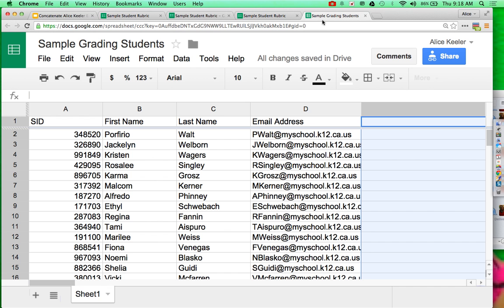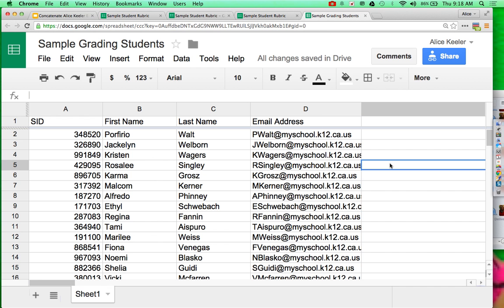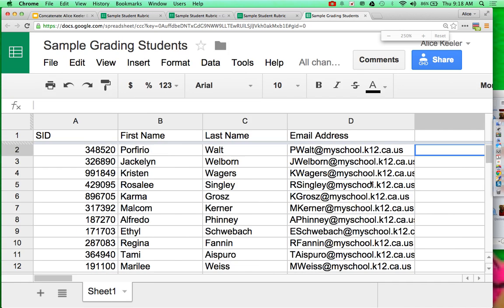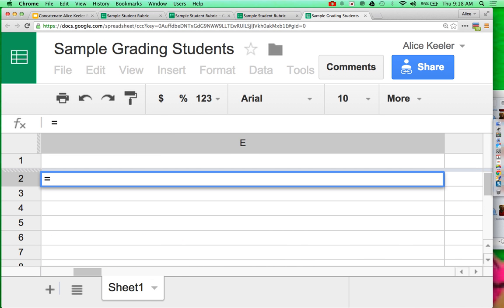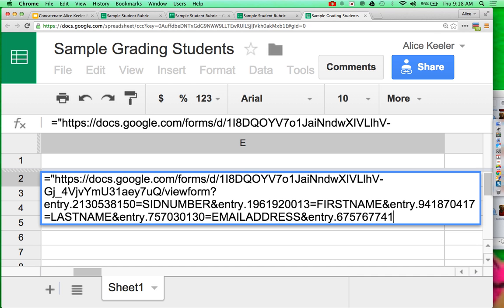And then I have a spreadsheet that already has ID number, first name, last name, and email address for all the students in my class. So over here in the column next to it, I put equals, quotation, paste, quotation. So that is the URL.